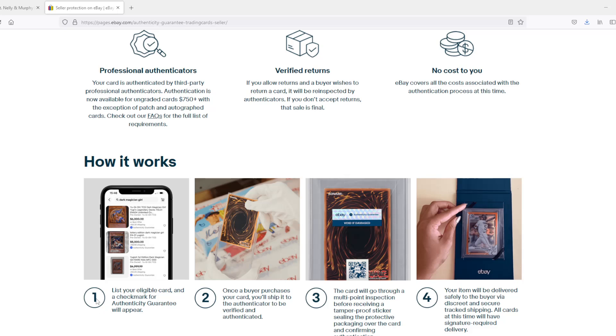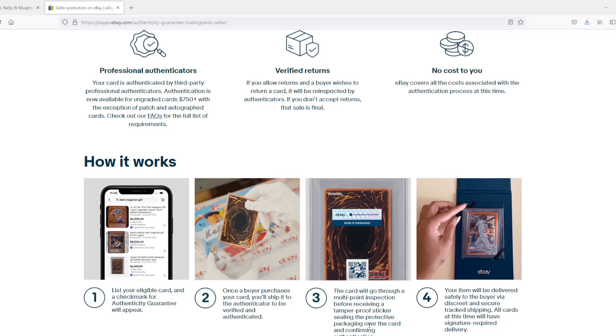Step one: you list your eligible card and a check mark for authenticity guarantee will appear. You can see here there's a little check mark right there for cards over $750. Once the buyer purchases your card, you'll ship it to the authenticator to be verified and authenticated. Step three: the card will go through a multi-point inspection before receiving a tamper-proof sticker, sealing the protective packaging over the card and confirming authenticity.